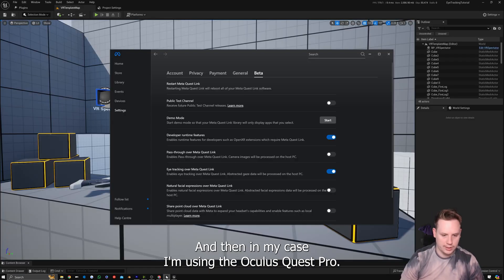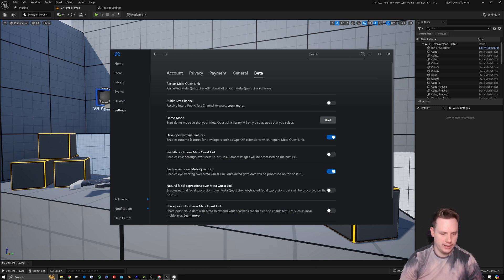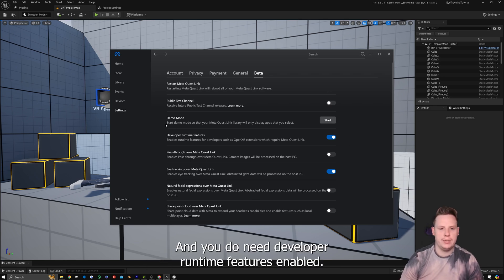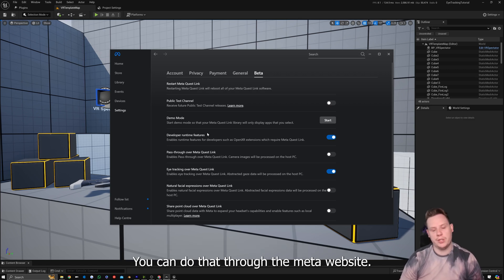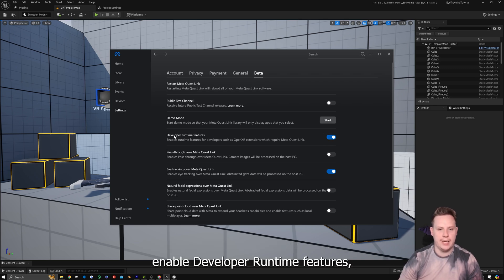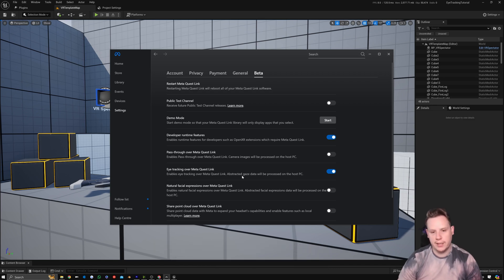In my case I'm using the Oculus Quest Pro, so I have my Meta Quest Link desktop application open. You need developer runtime features enabled — if you don't have a developer account you'll need to set one up through the Meta website. Once you've done that, log back into the Oculus desktop app and enable developer runtime features, which gives you access to eye tracking over Meta Quest Link so you can control stuff on the PC.